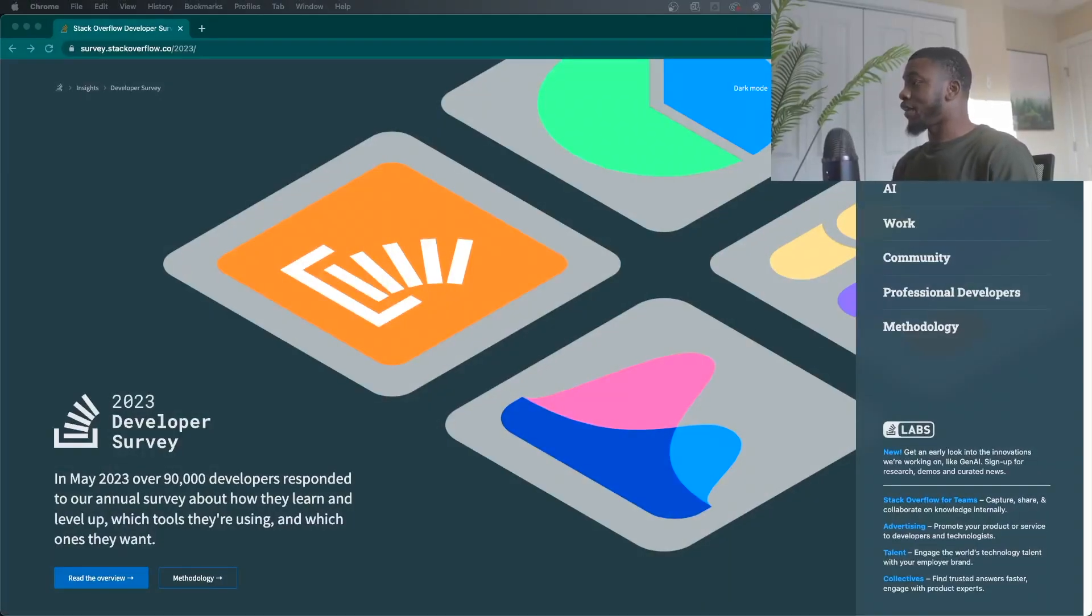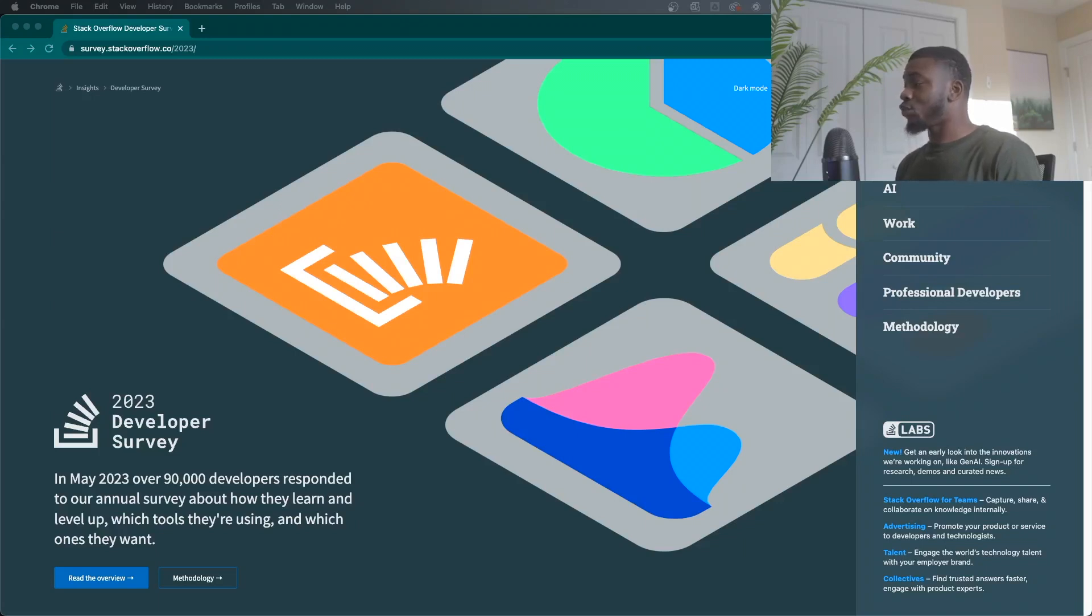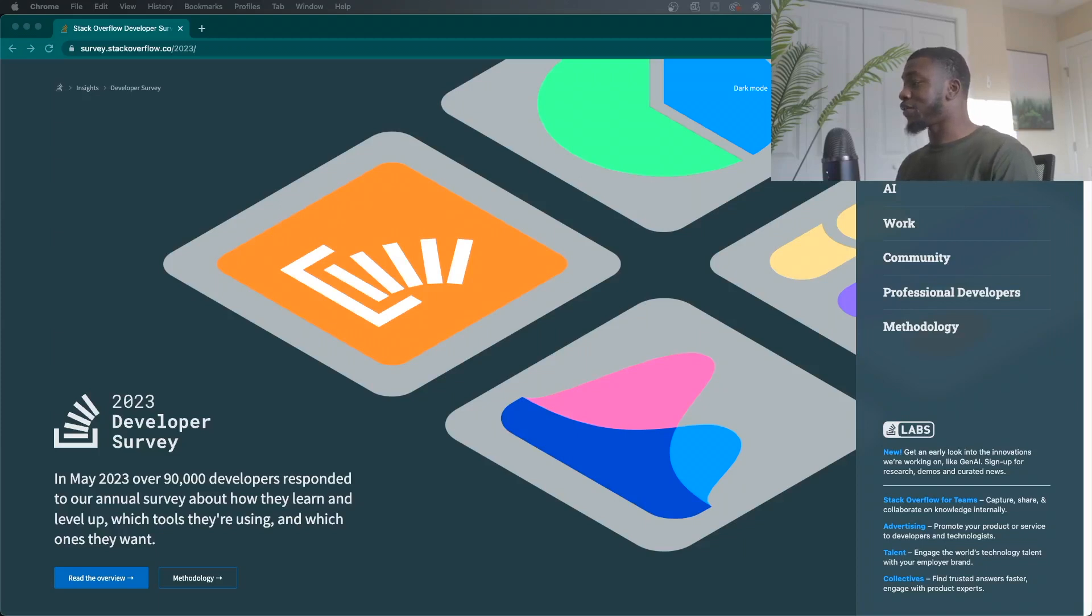All right. So we are on the website for the Stack Overflow Developer Survey for 2023. So like I said, it came in May 2023, over 90,000 developers responded to their annual survey. So let's check it out.